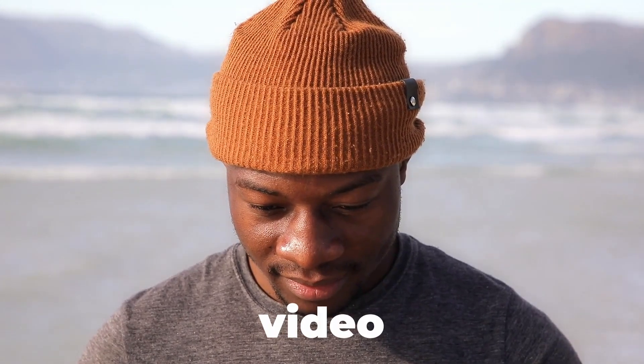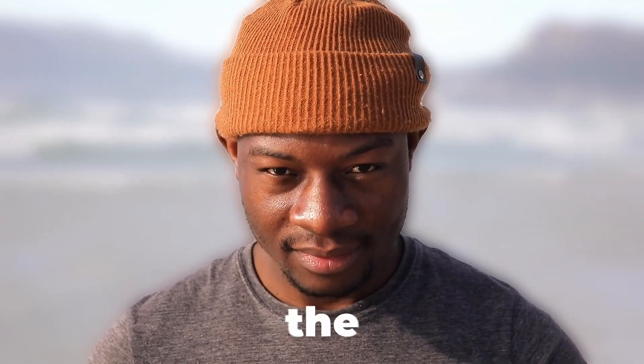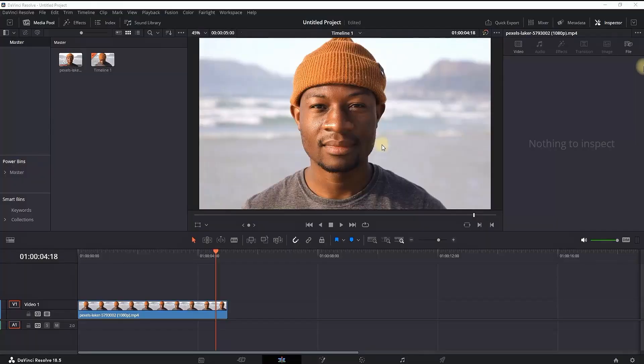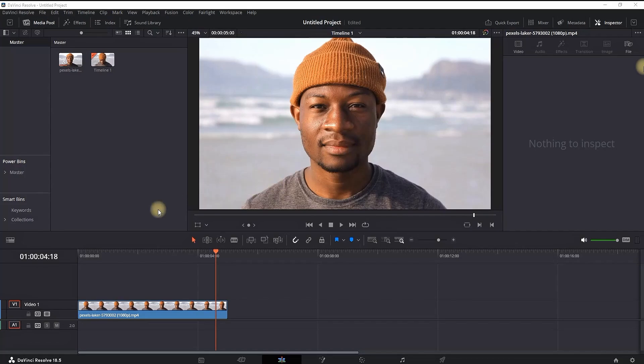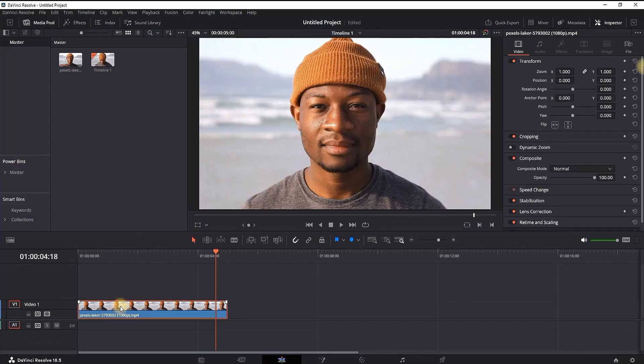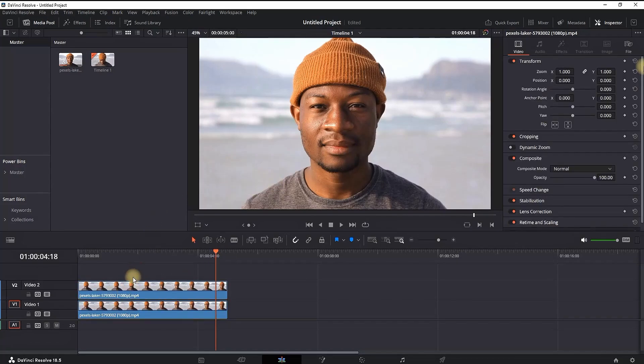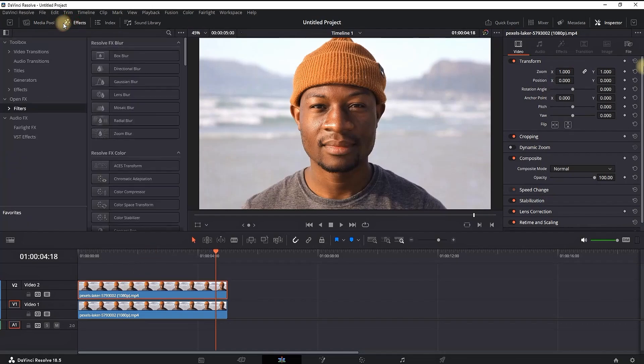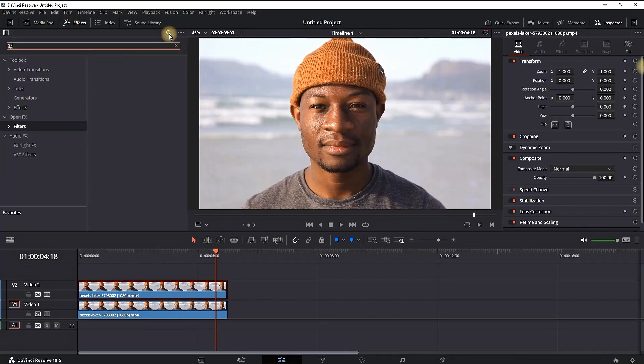How to create a hard blur video background inside the free version of DaVinci Resolve. We're not using the Studio version, so we won't use Magic Mask. I have a video on my timeline and I'm making a duplicate on video slot number two. Keep in mind that this method is not going to work on all of the footage you try it on.